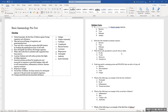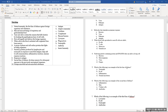T cells are called T cells because they mature in the thymus. B cells mature in the bone marrow, and T cells mature in the thymus — that's why they're called T cells, short for thymus.